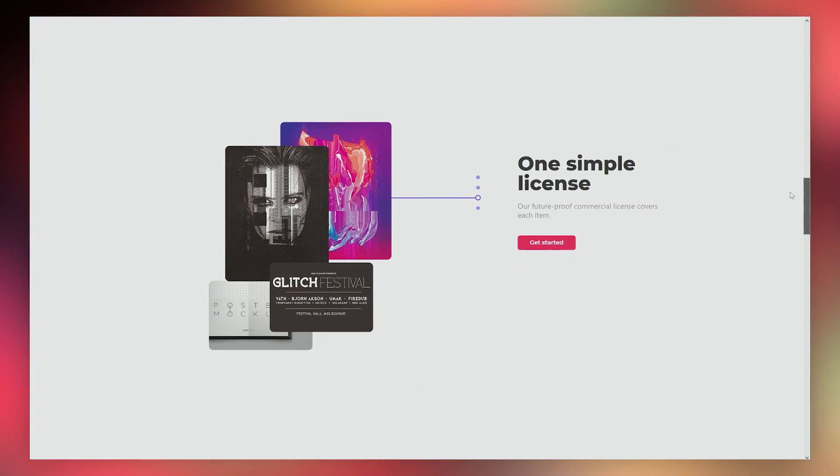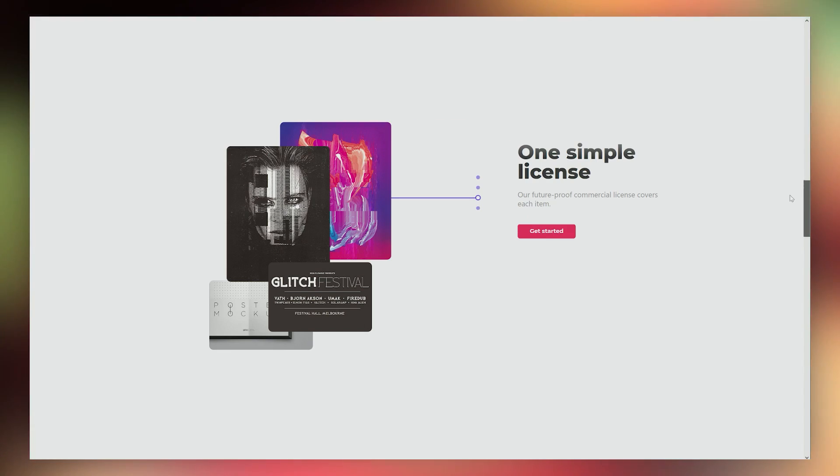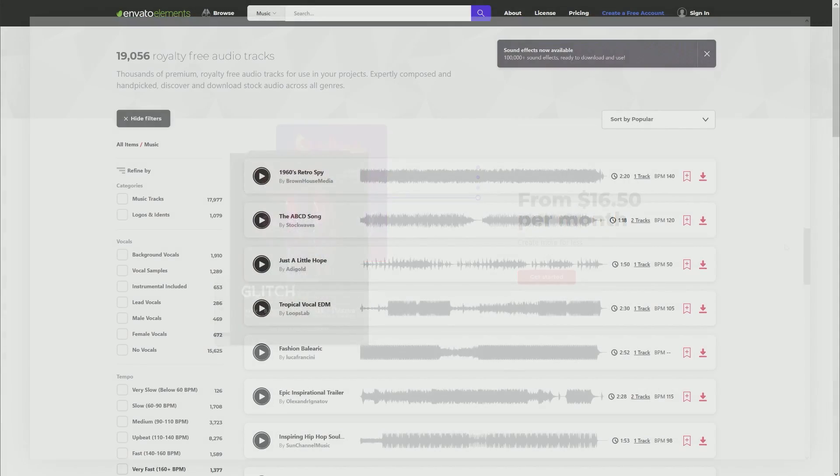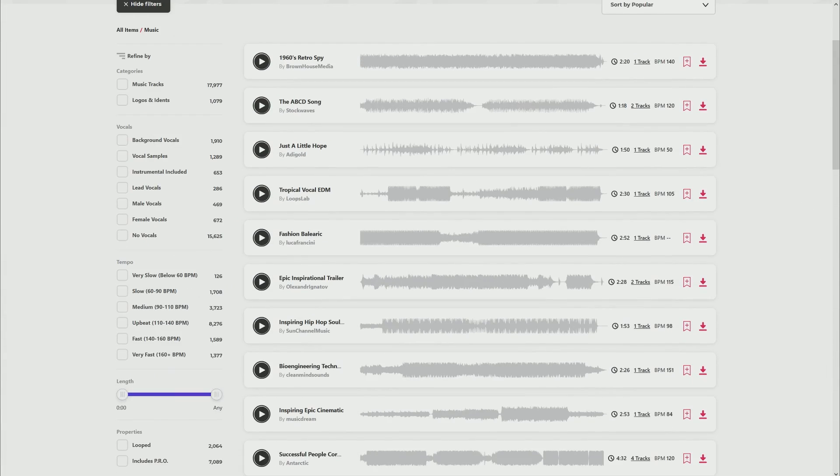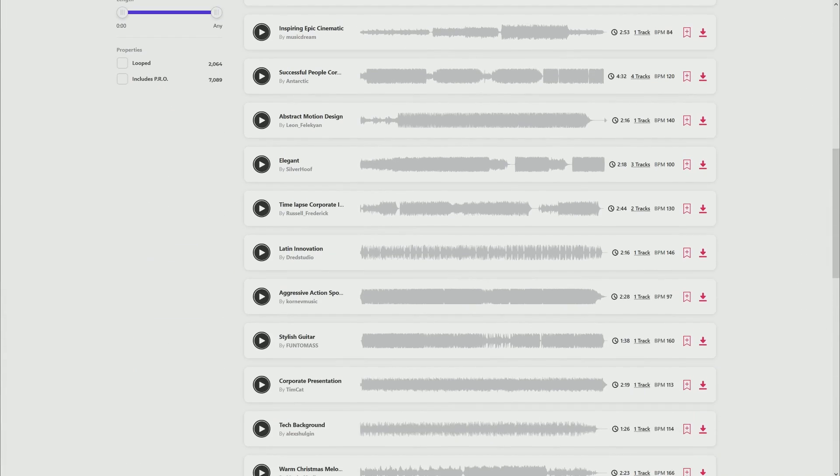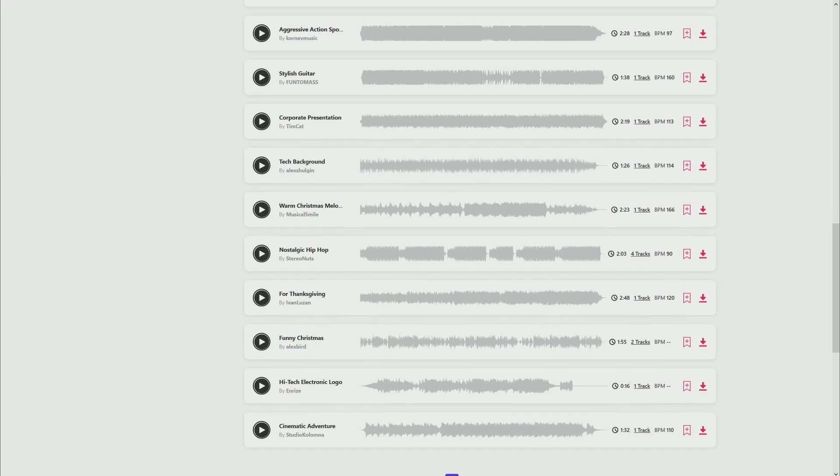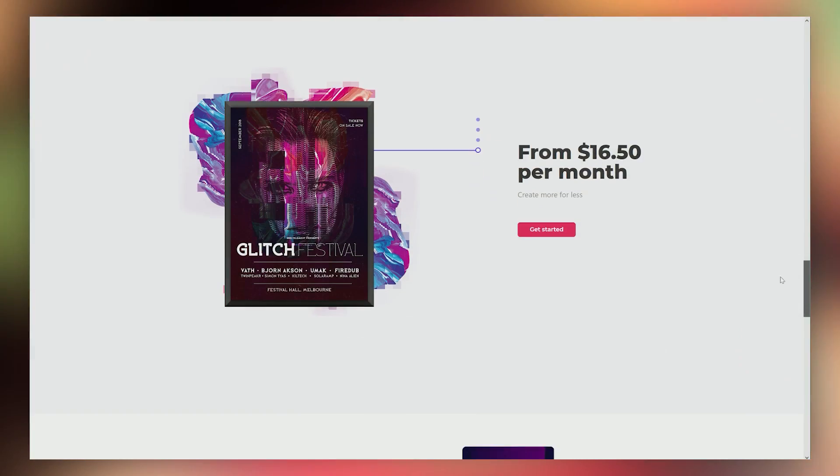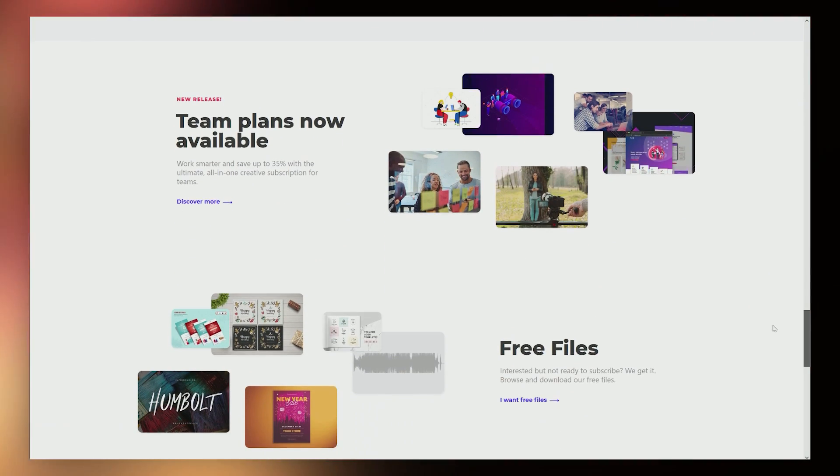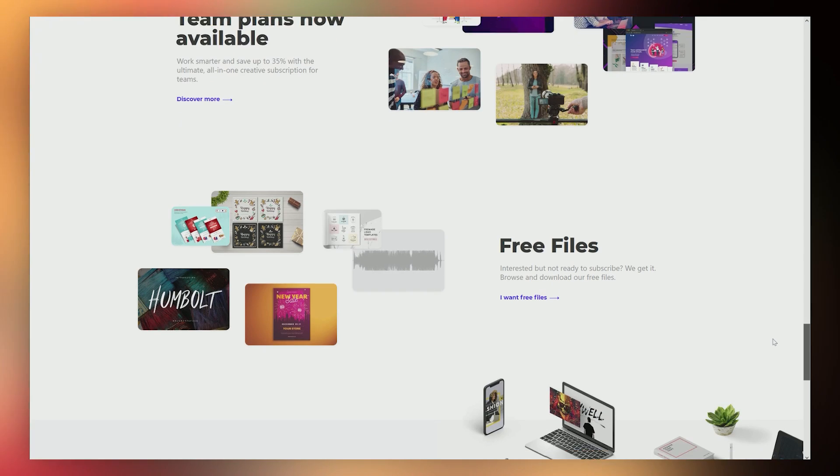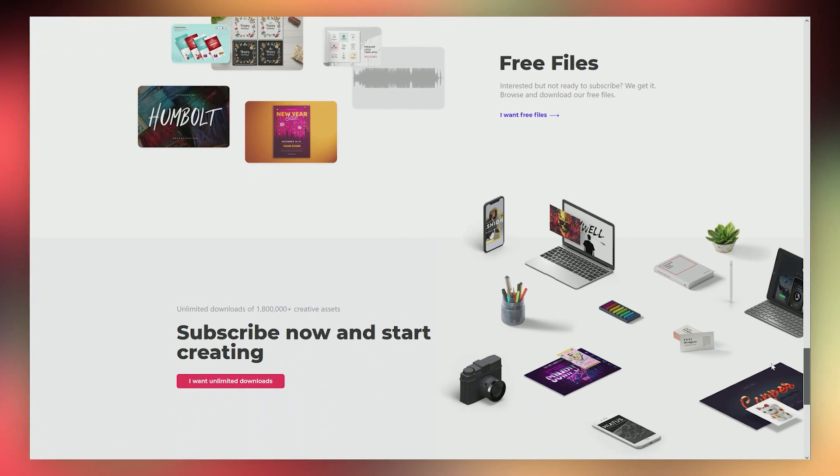And you also get access to every kind of creative asset you might need for your business. Templates, stock assets, including audio, like the music you're hearing right now. And you can check the link in the description to listen to some of the music Elements gives you full access to. In fact, this entire video was made solely using assets from Elements because it has everything you need for creative production.